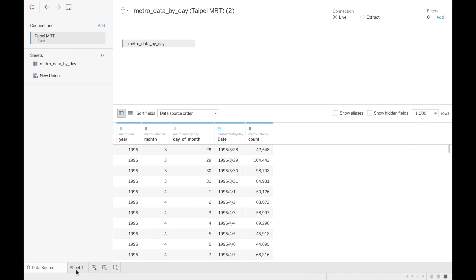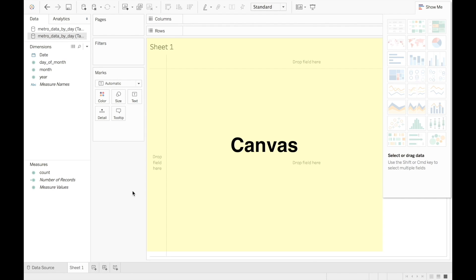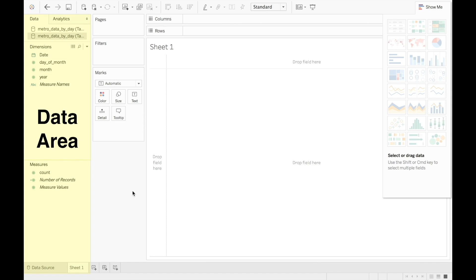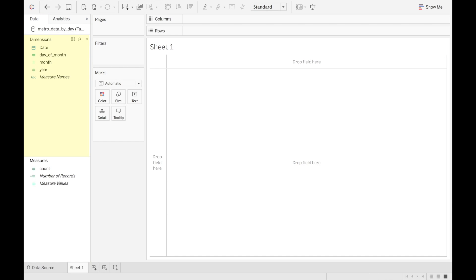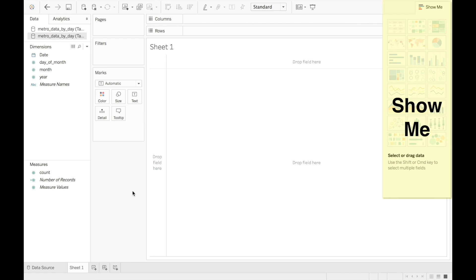Click on sheet one. We see a few areas in Tableau. The main area is called the canvas, and this is where the visualization will appear. On the left side, we have the data area. We see the date and the other date related columns in the dimensions area, or shelf. And count is in the measures shelf. Finally, note the show me menu on the right. This can help create a visualization quickly.